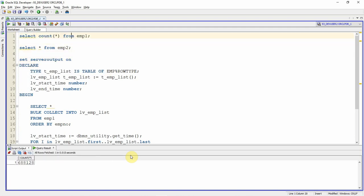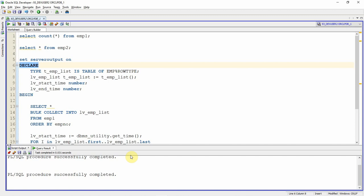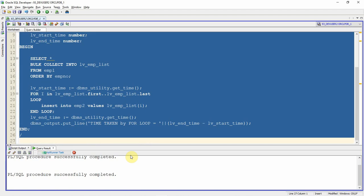Employee1 has about 6.8 lakh records and employee2 is currently empty. Executing the block: it reads all 6.8 lakh records into the collection variable, then the FOR loop iterates one by one and inserts into the employee2 table. Since the INSERT statement executes 6.8 lakh times, it takes a significant amount of time.